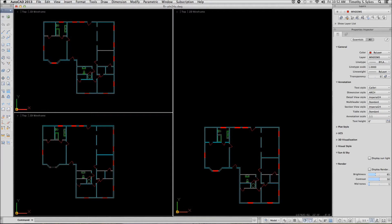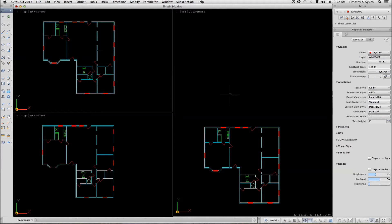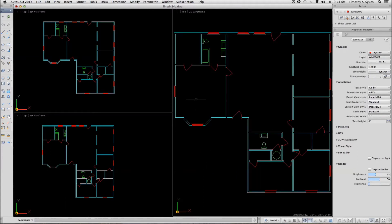Let's move our crosshairs to the right. Make sure that the right viewport is active and we'll do a zoom extents. Notice that only the viewport that is active zooms.